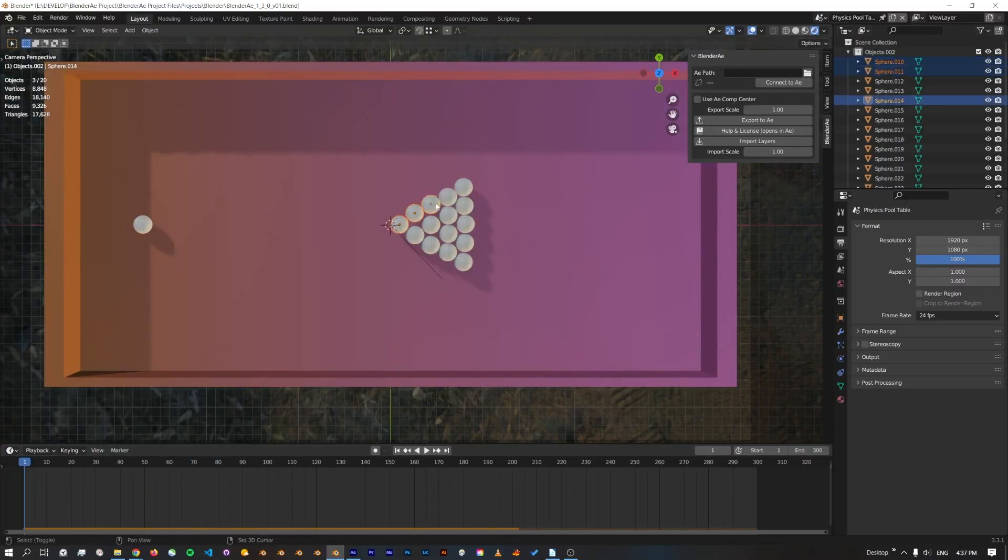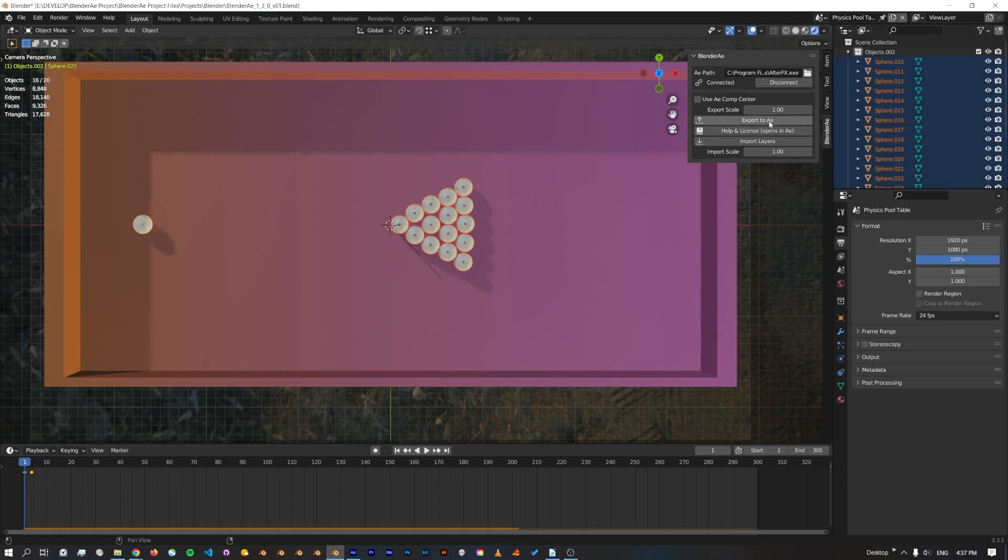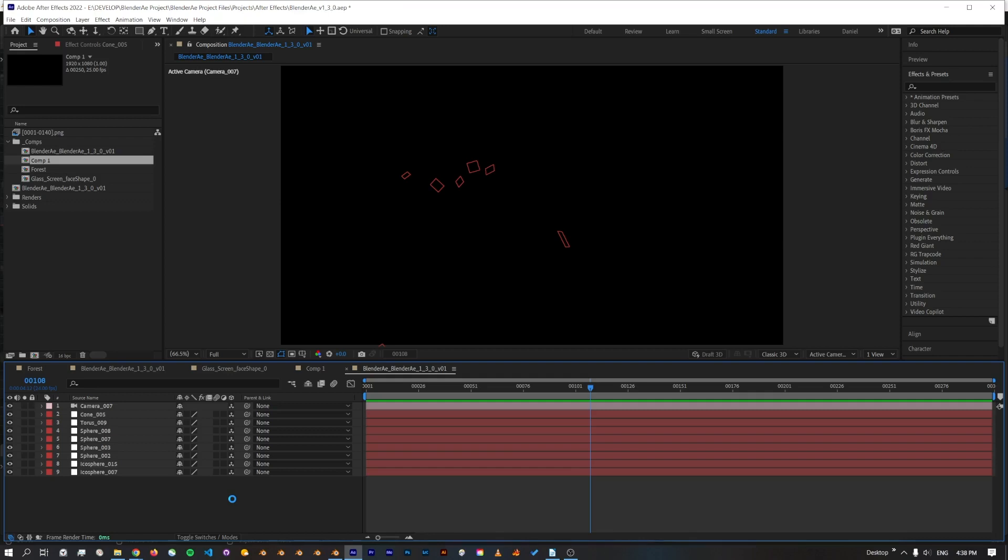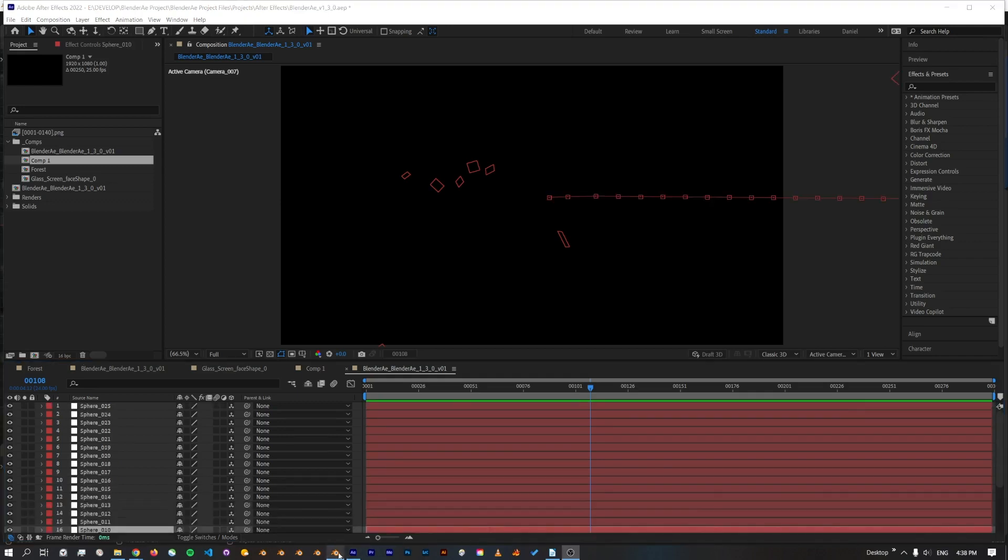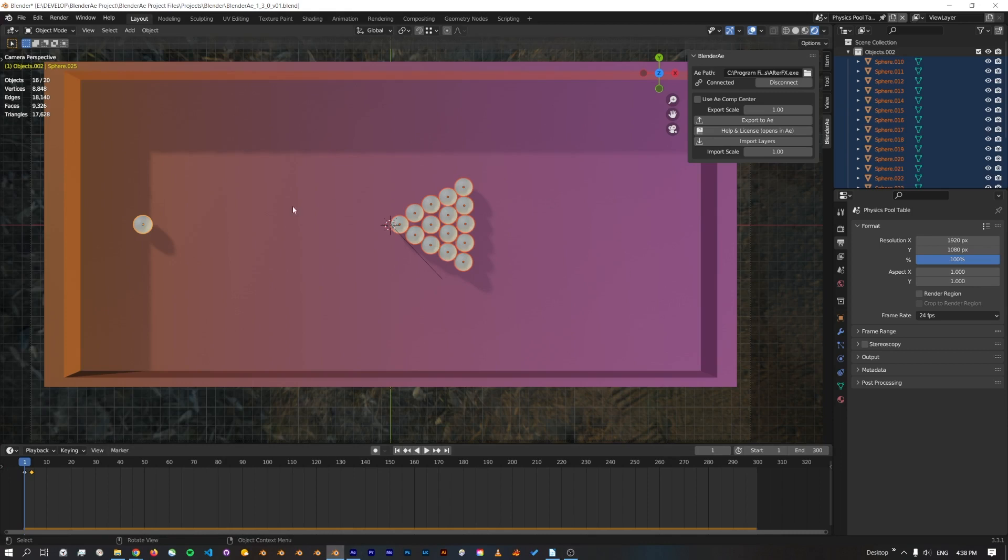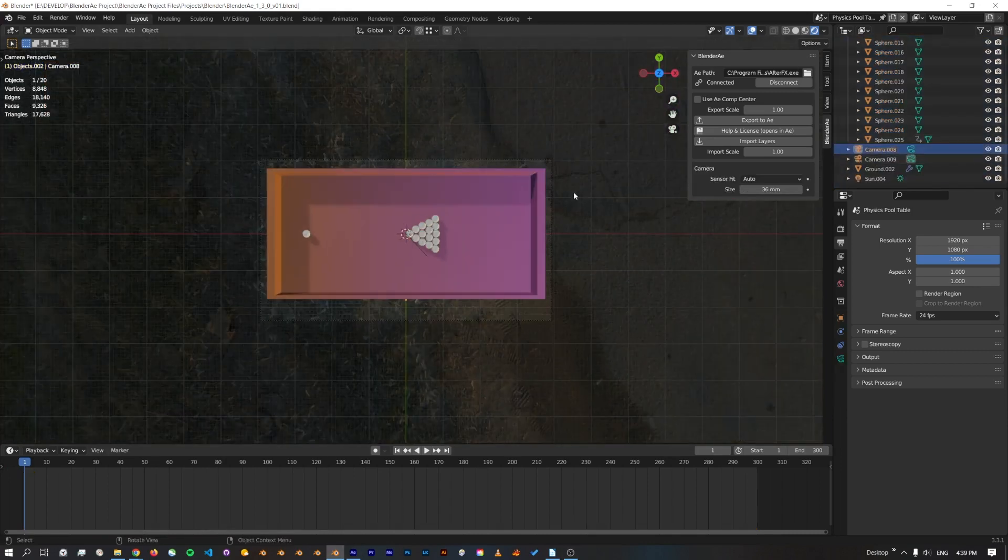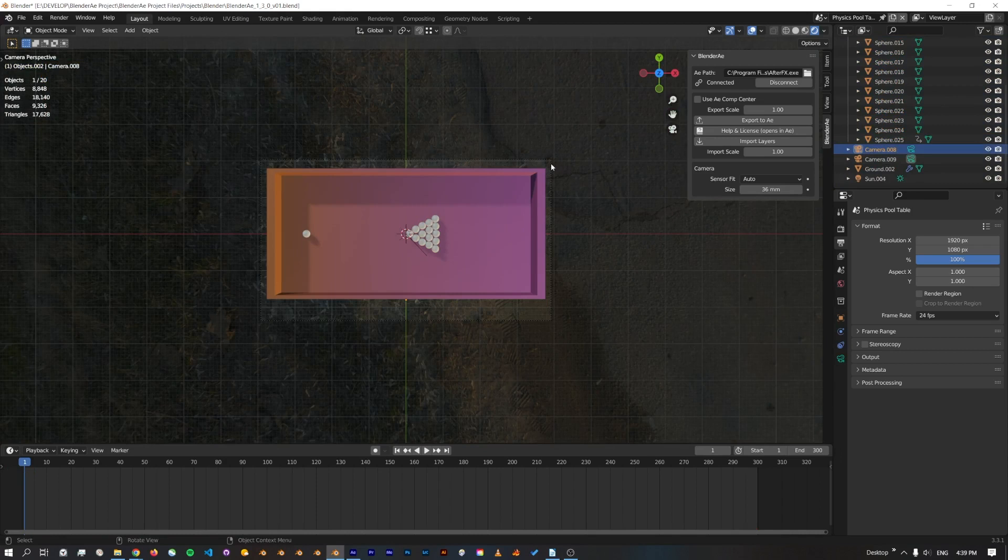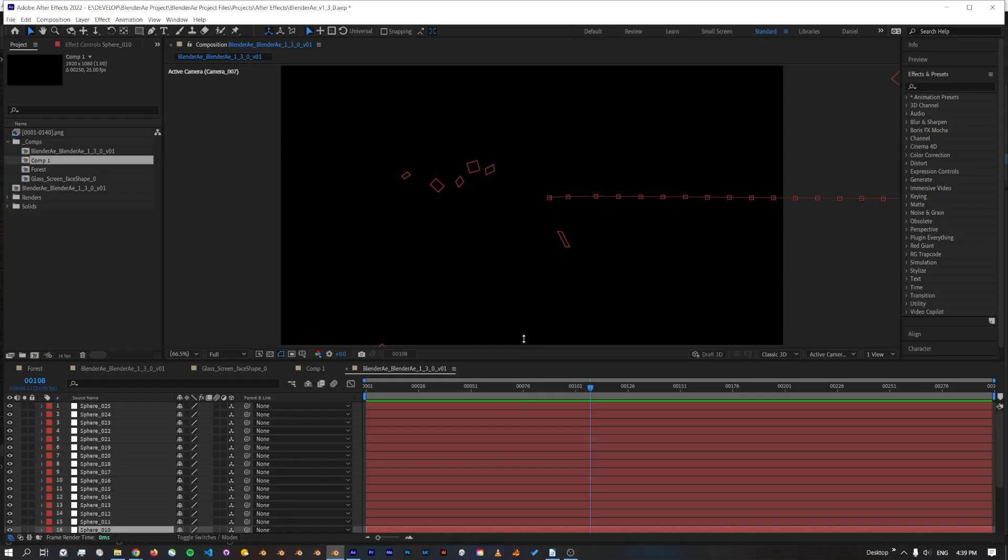Here's another example of a pool table. Connect, export to AE. When exporting multiple objects that are all animated or have physics simulation, it can take some time to write the keyframes. And I'll just bring this camera back in, make sure I select the right one.